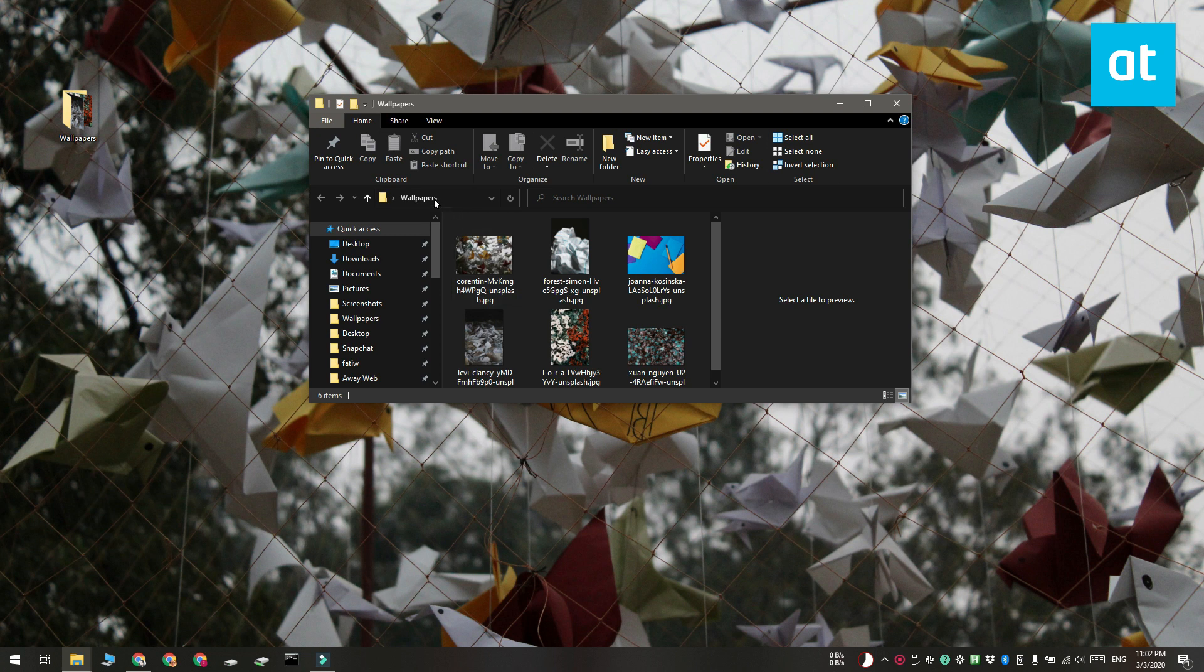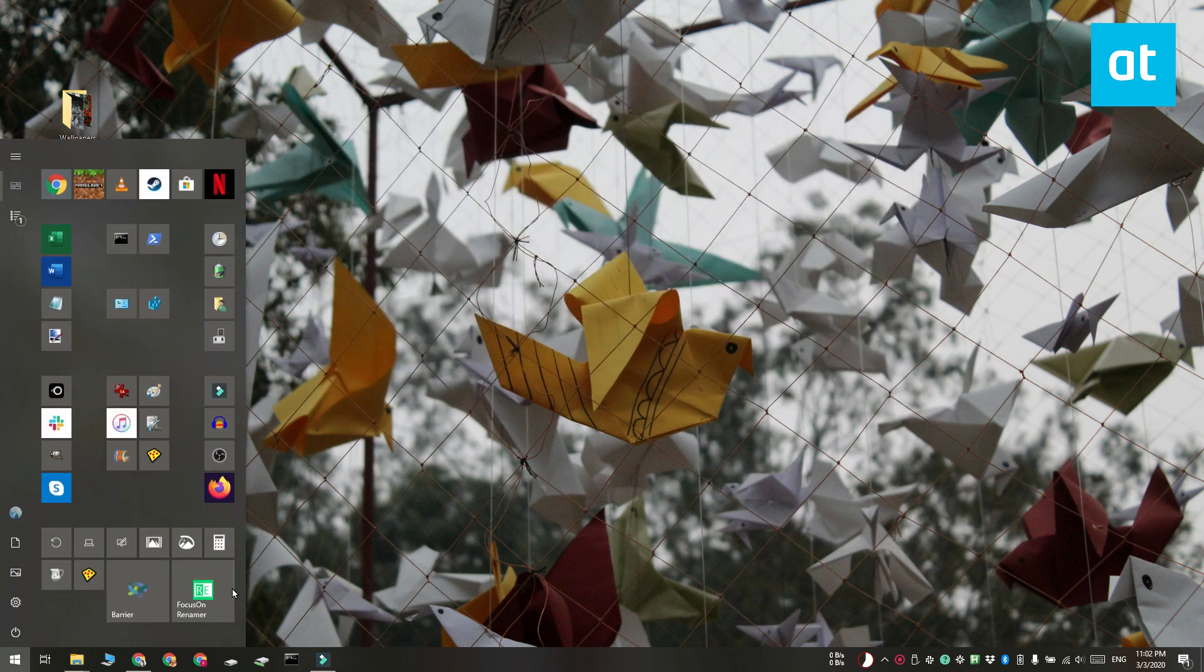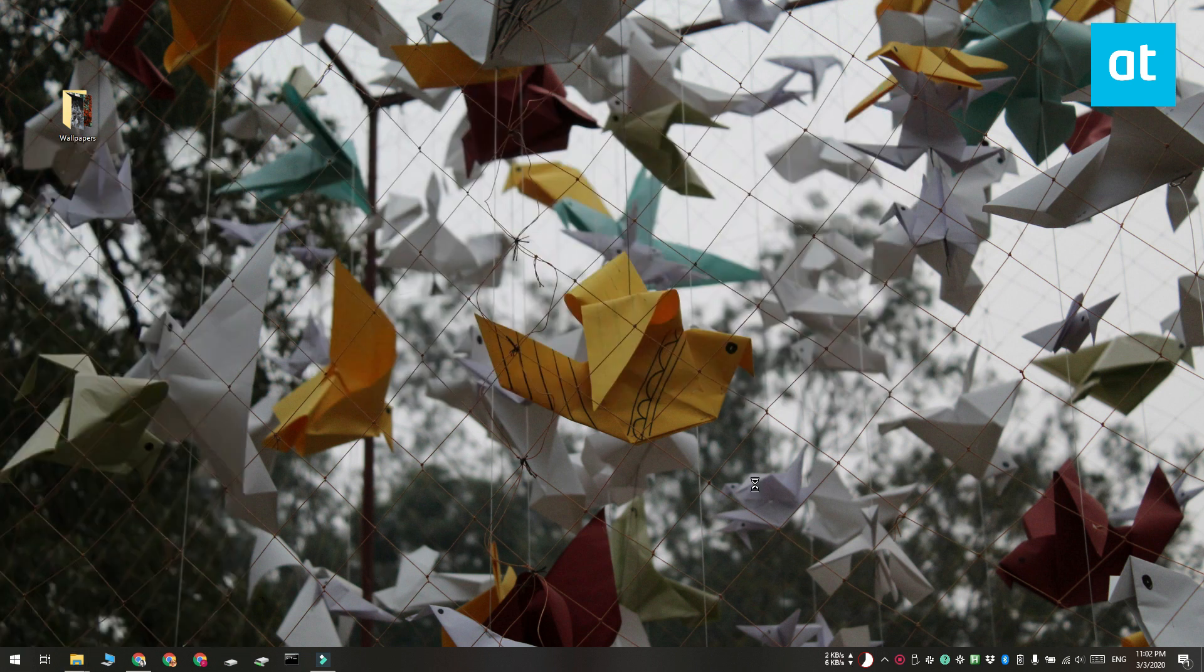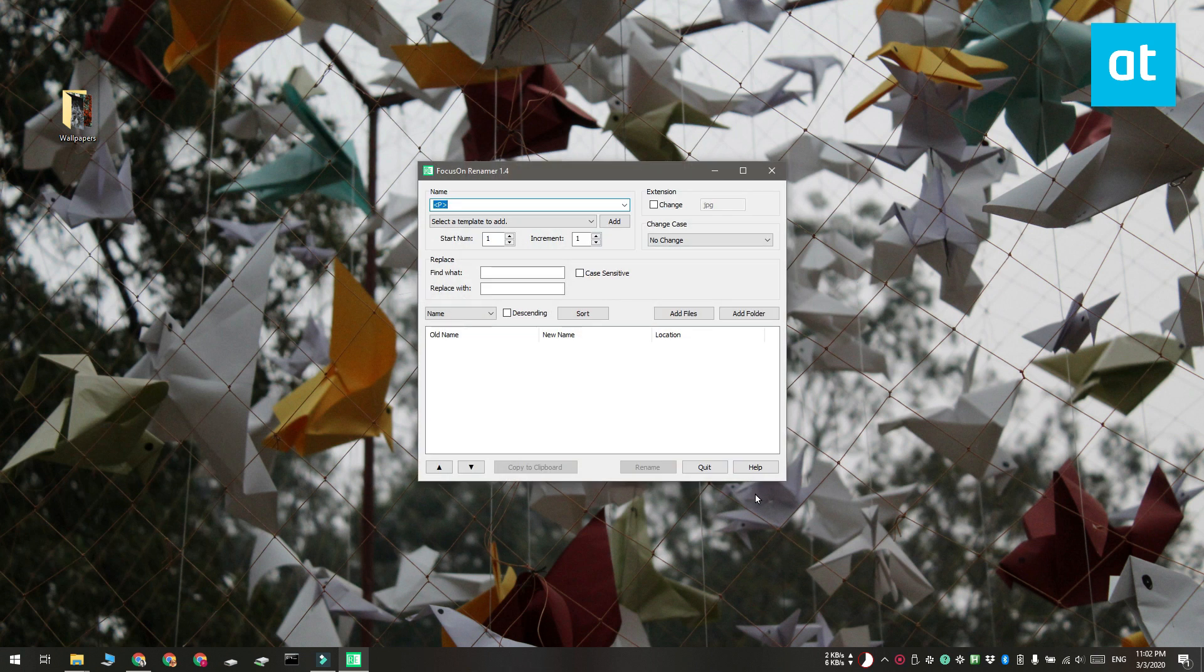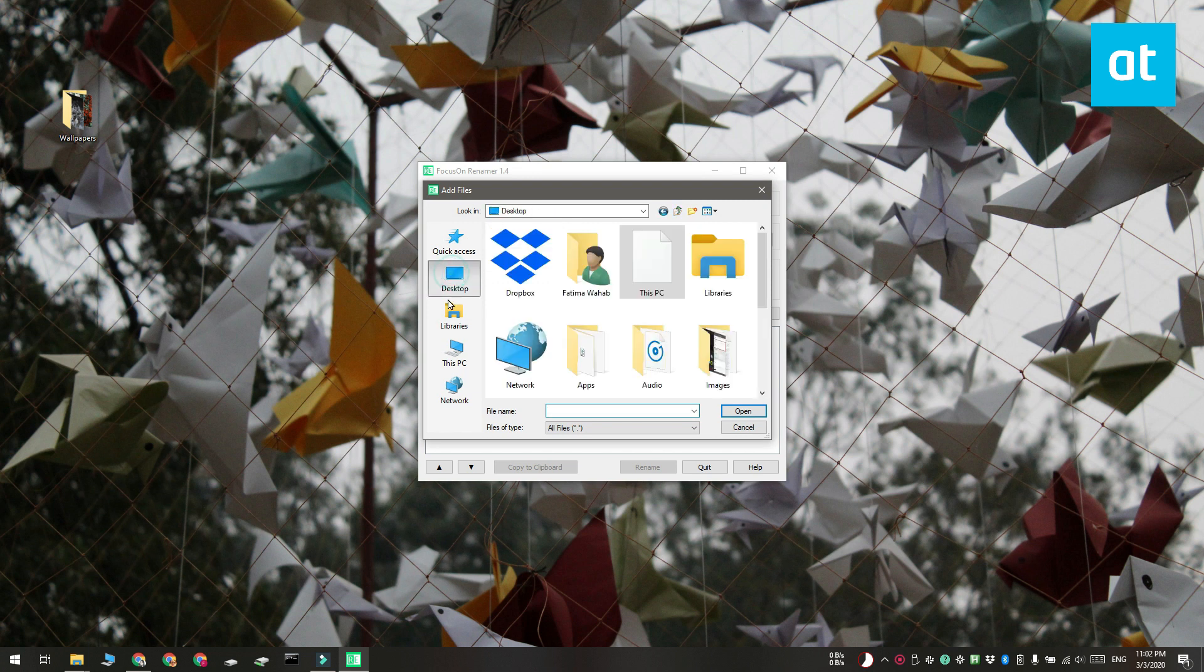We're going to open Focus on Renamer and all you need to do is click the Add Files button and then select all the files that you want to rename. There's no need to change any of these settings here unless you want to add to the name or anything like that.